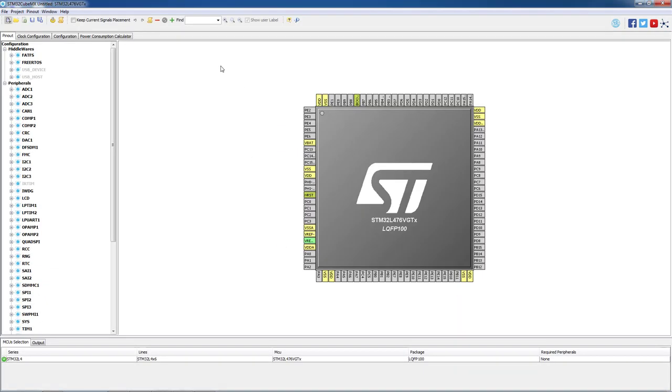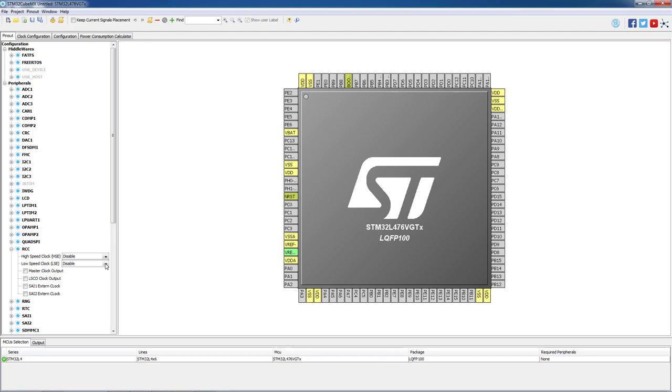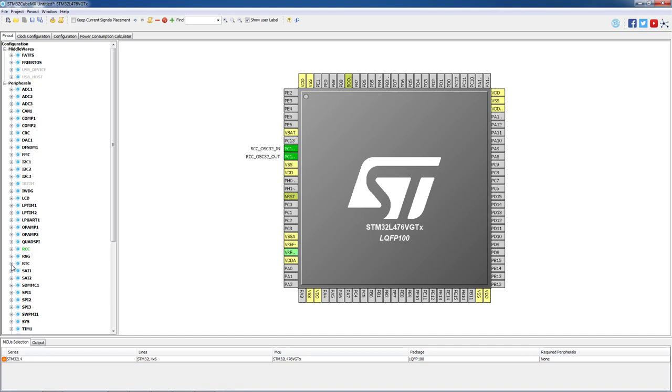We will use RTC peripheral and as it needs a clock source please go to the RCC peripheral. Select low speed clock external or LSE and then select crystal ceramic resonator. We can see now that two pins are highlighted in green to connect the crystal resonator. Most common clock source for RTC is 32 kHz clock crystal oscillator and we are going to use it as well.